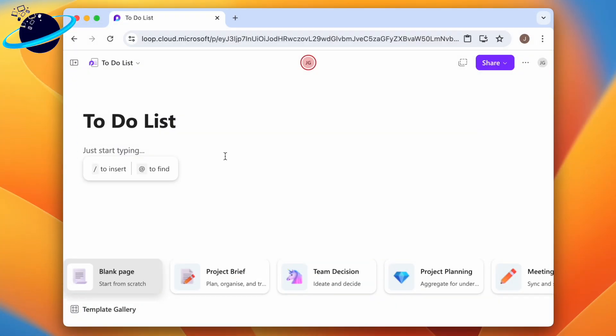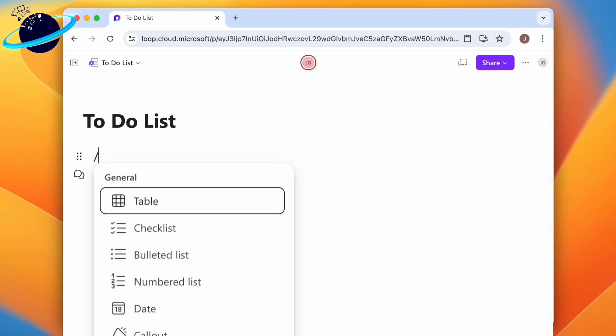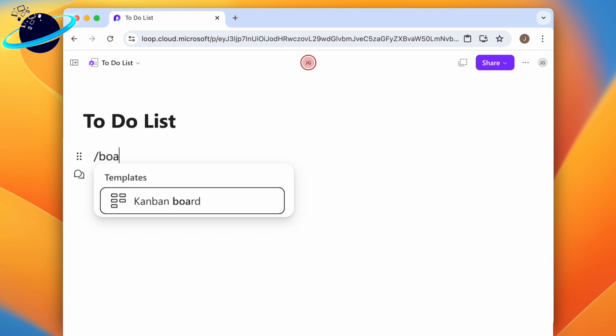Starting from a new page in Microsoft Loop, type forward slash, then type board, and select Kanban board from the pop-up.